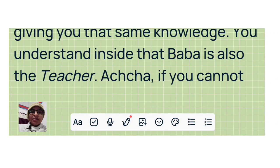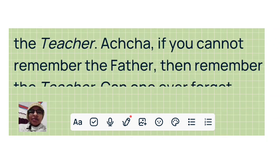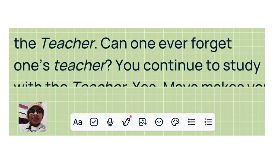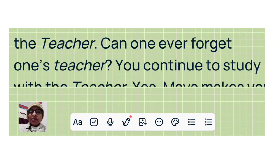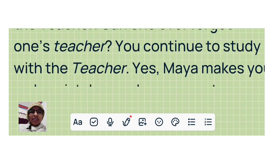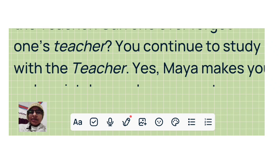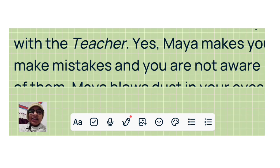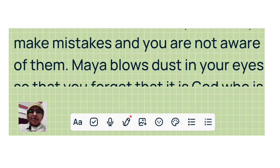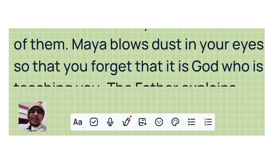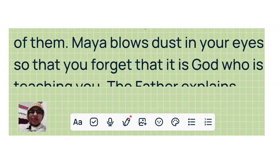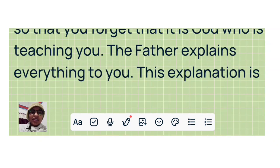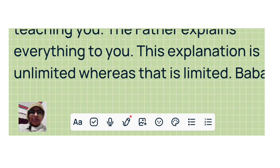That Baba is also the teacher. If you cannot remember the Father, then remember the teacher. Can one ever forget one's teacher? You continue to study with the teacher. Yes, Maya makes you make mistakes and you are not aware of them. Maya blows dust in your eyes so that you forget that it is God who is teaching you. The Father explains everything to you.